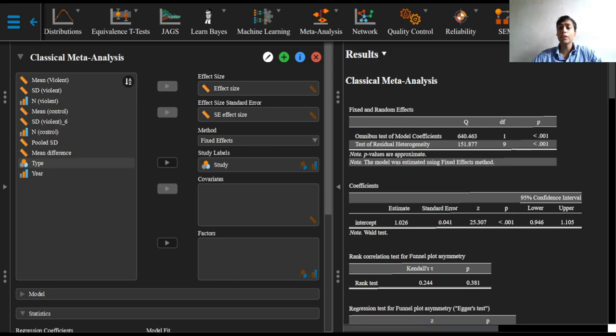The first table, as we can see in the right part of the screen, summarizes the significance of the effect sizes. The omnibus test of the model coefficients tests the null hypothesis that all of the coefficients in the second table are zero.